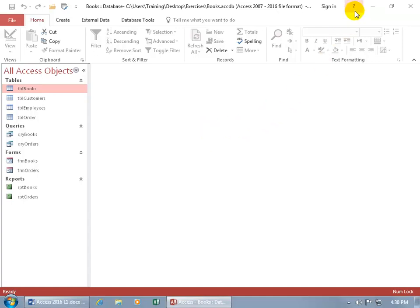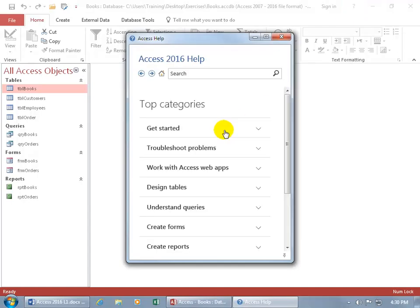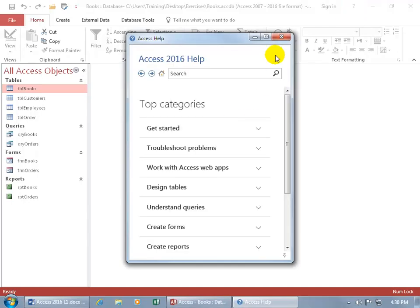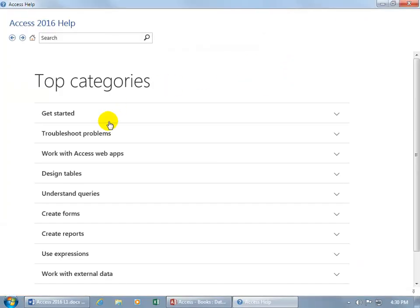Either come up here on the title bar and click on the question mark. As you can see in the pop-up when I hover over it, you can also hit the F1 key on the keyboard. Opens up the help window, you can maximize that.